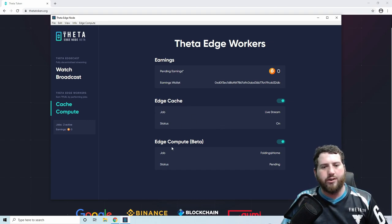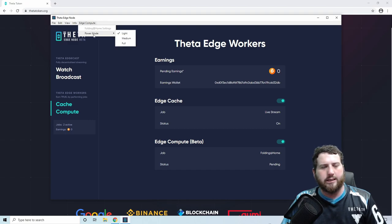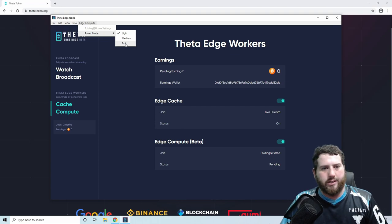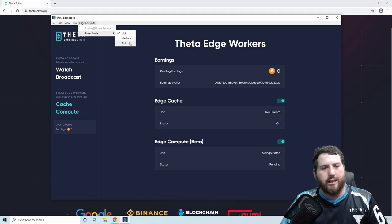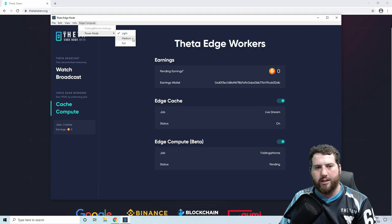If you want to earn even more Tfuel, you can increase the amount of CPU usage that the edge compute module uses by checking this edge compute dropdown module here. We can change it from light to either medium or full. Just be aware that it will use a lot more CPU if you go to one of these other options, but it will increase your Tfuel earnings depending on how much CPU usage you can spare. If this is a computer that is not doing anything else, then you can definitely set that to full. It'll use a bit more power and cost more to run essentially, but you will earn more Tfuel.